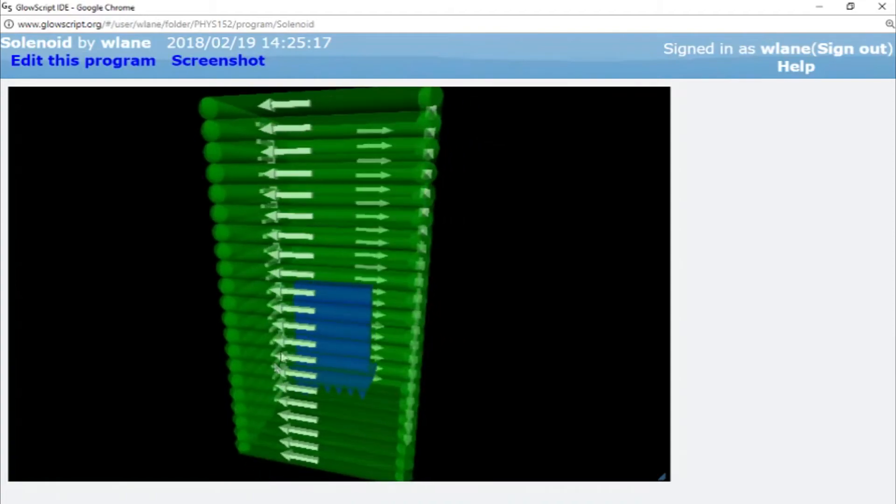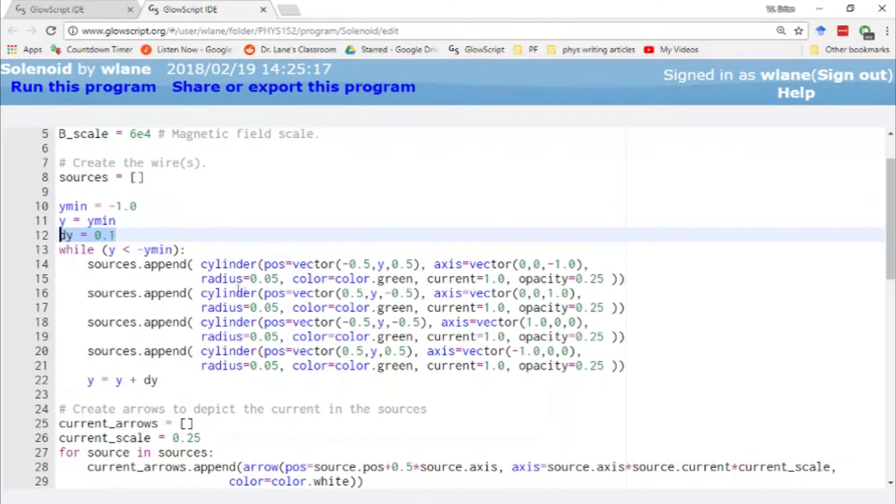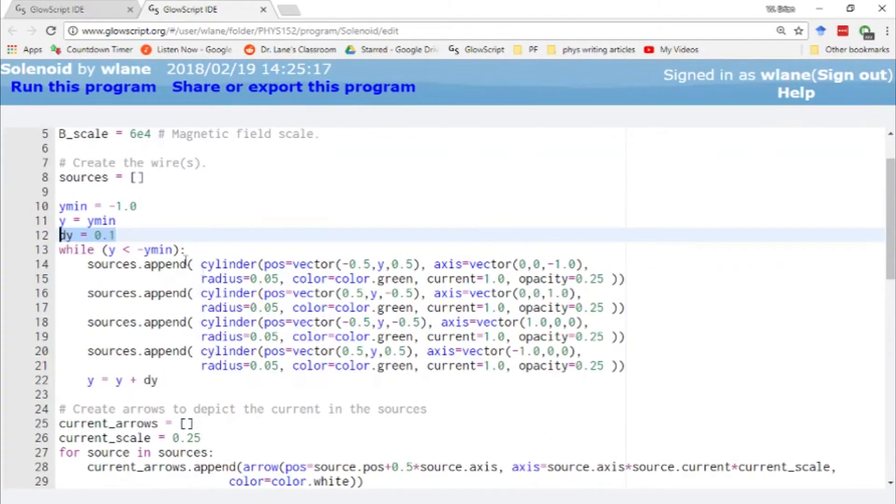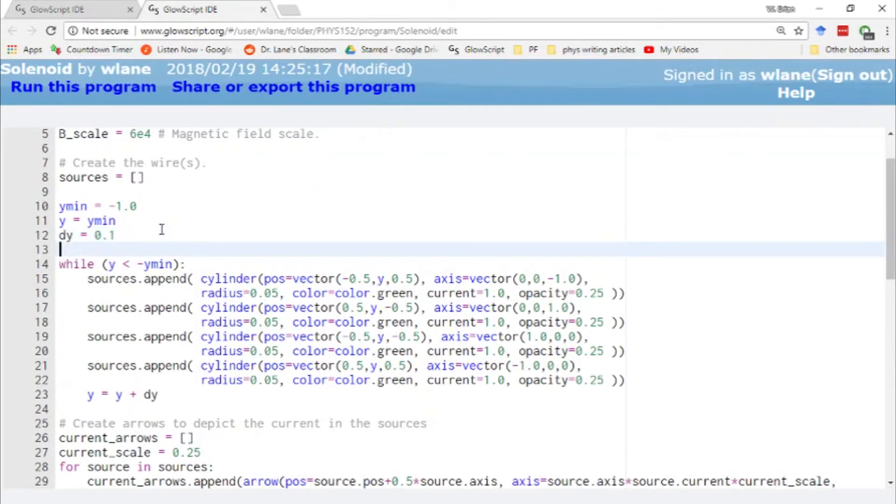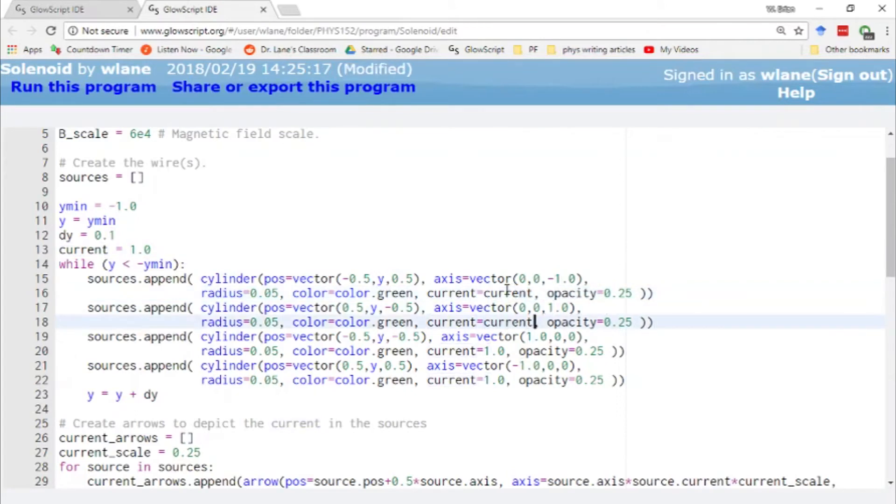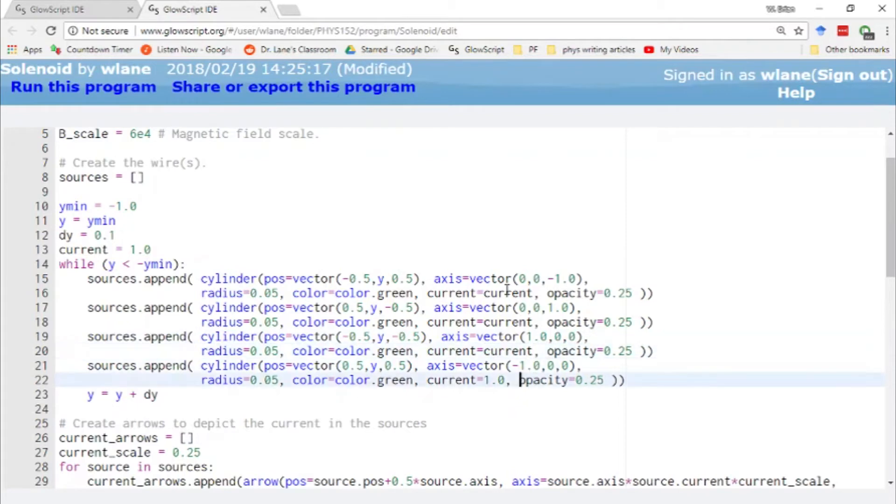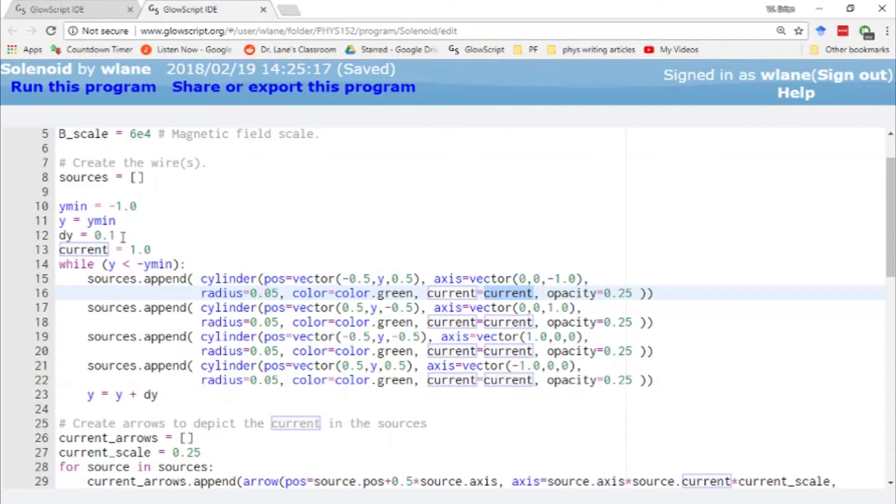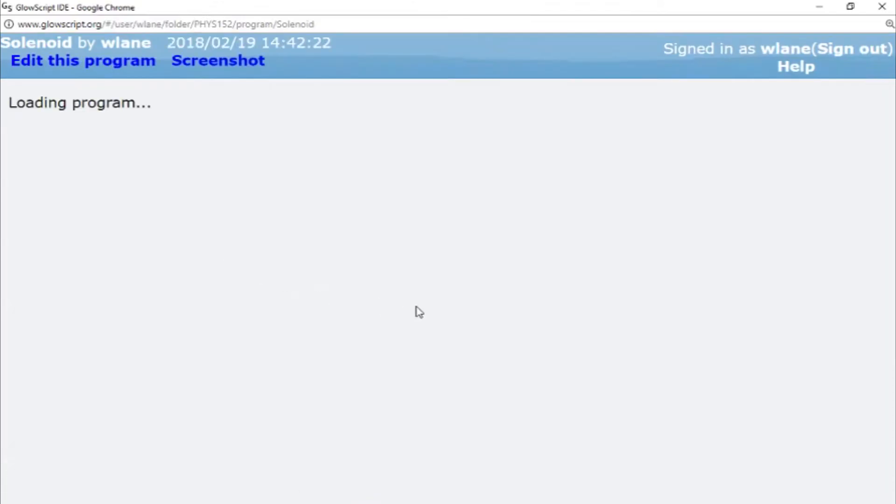Now, of course, if I make the current stronger, like we've seen before, I'm going to get a stronger magnetic field. So let's try increasing the strength of the current. Let's actually give these all the same current here. So current, copy, paste, paste. I know it looks weird to say current equals current, but basically the current on the left-hand side is the attribute current we're assigning to sources.append. And then the current on the right-hand side is the number that we've stored in current over here.